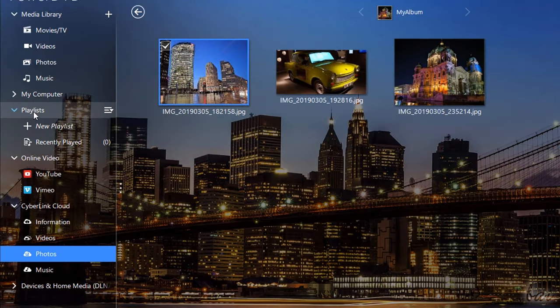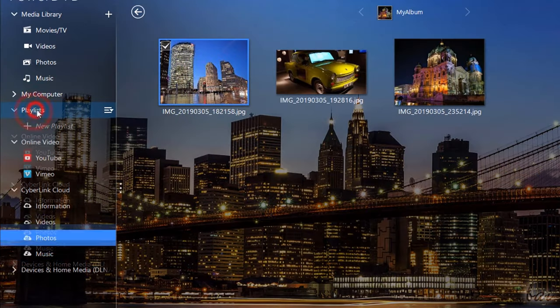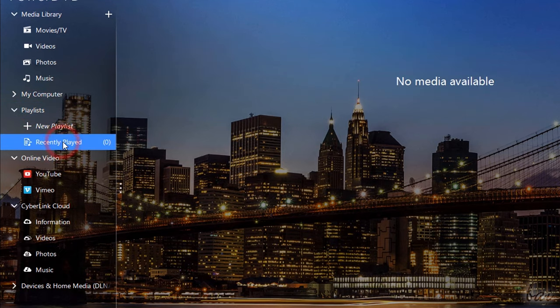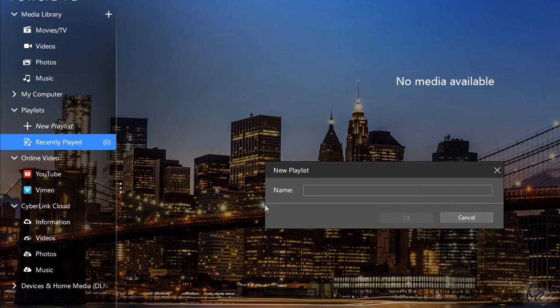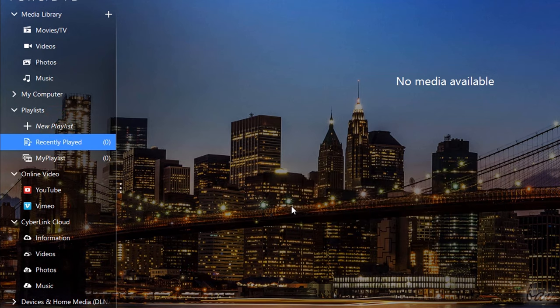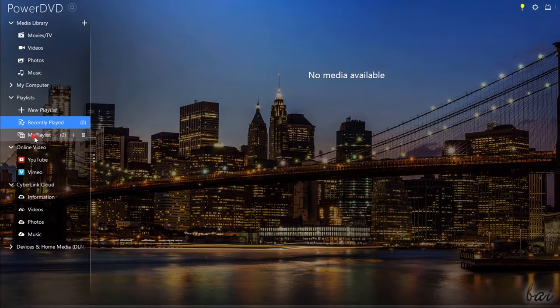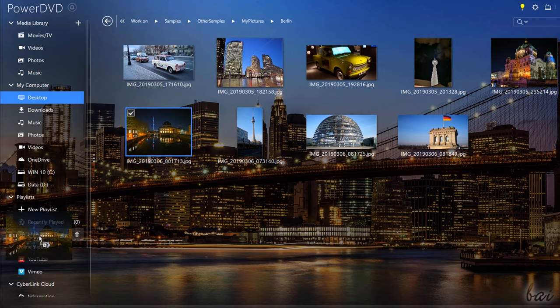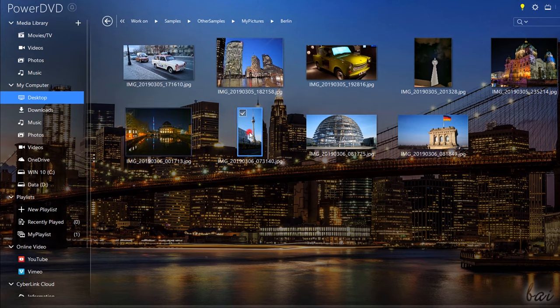You can also collect your media files inside Custom Playlists. By default you have the Recent Played playlist, but you can go to New Playlists to create your own and add your media files by dragging and dropping these.